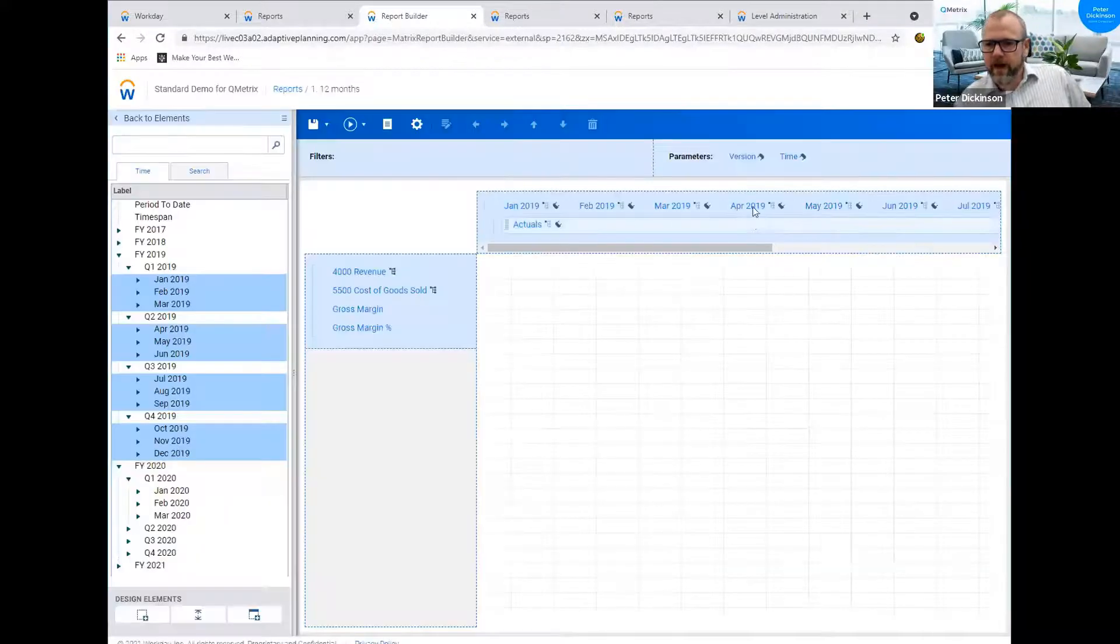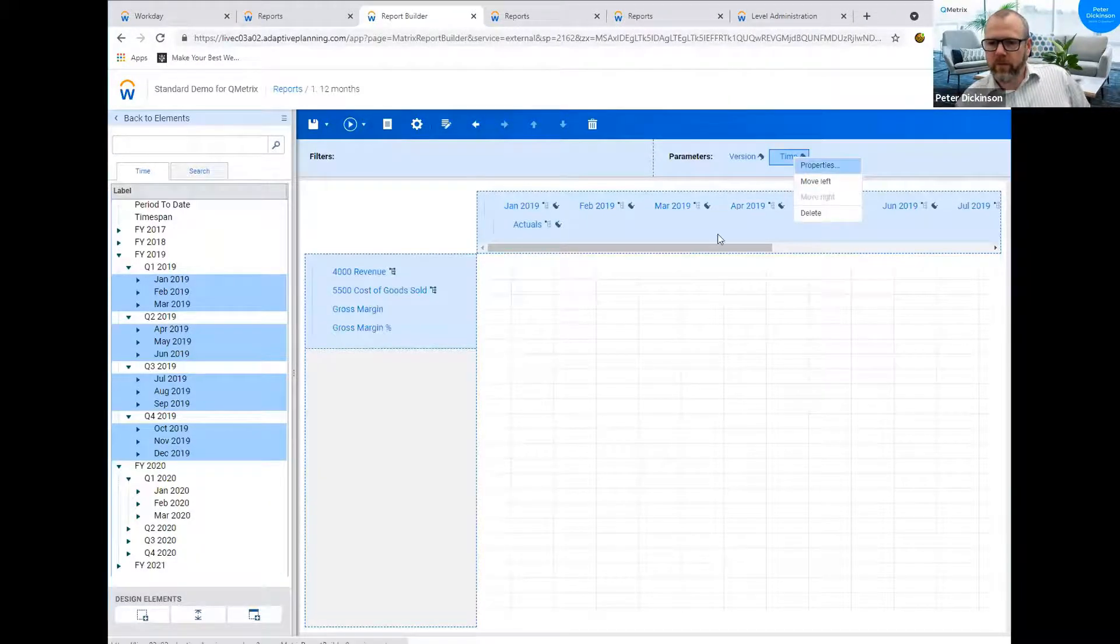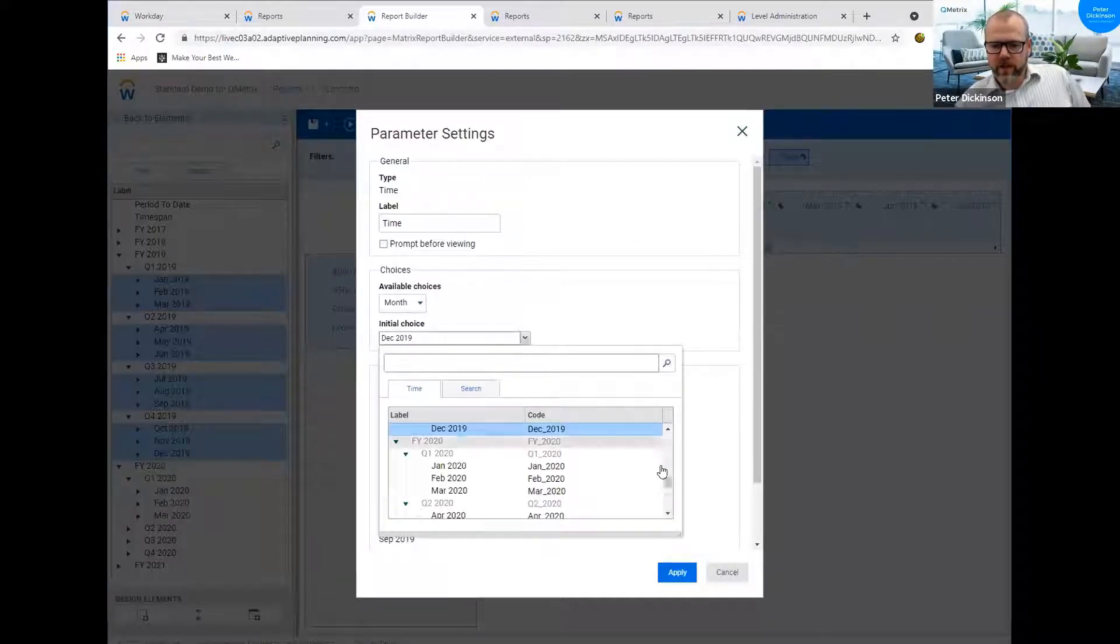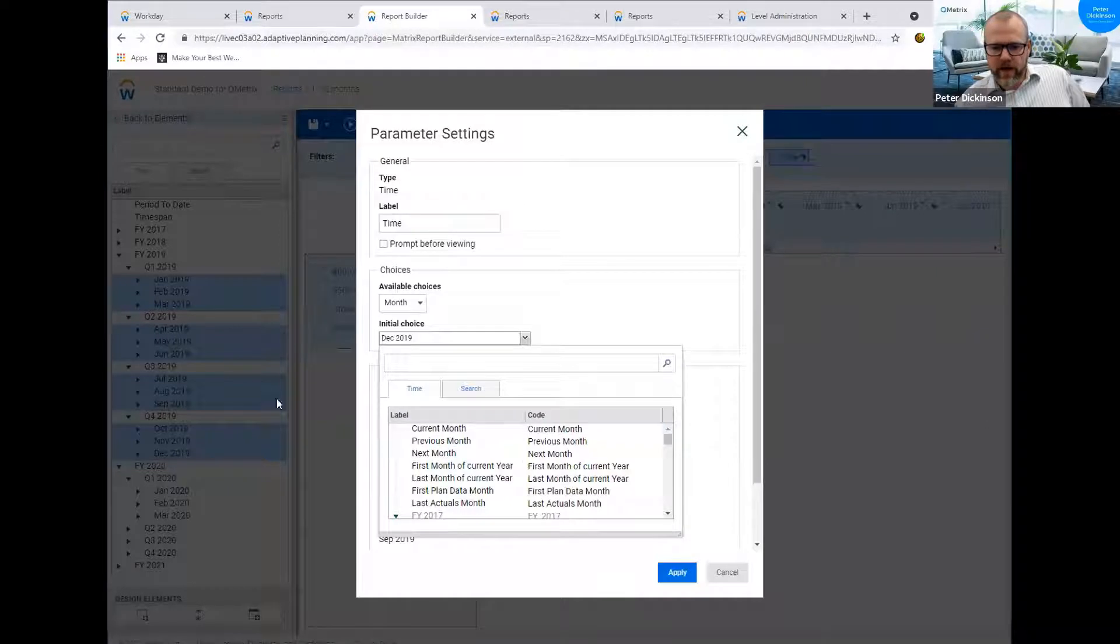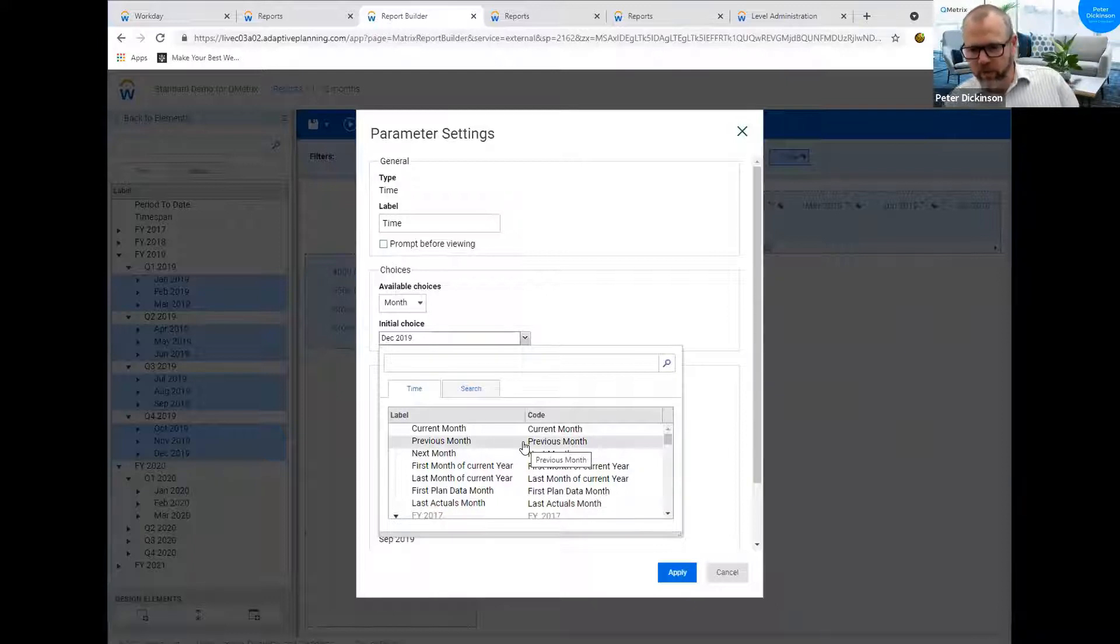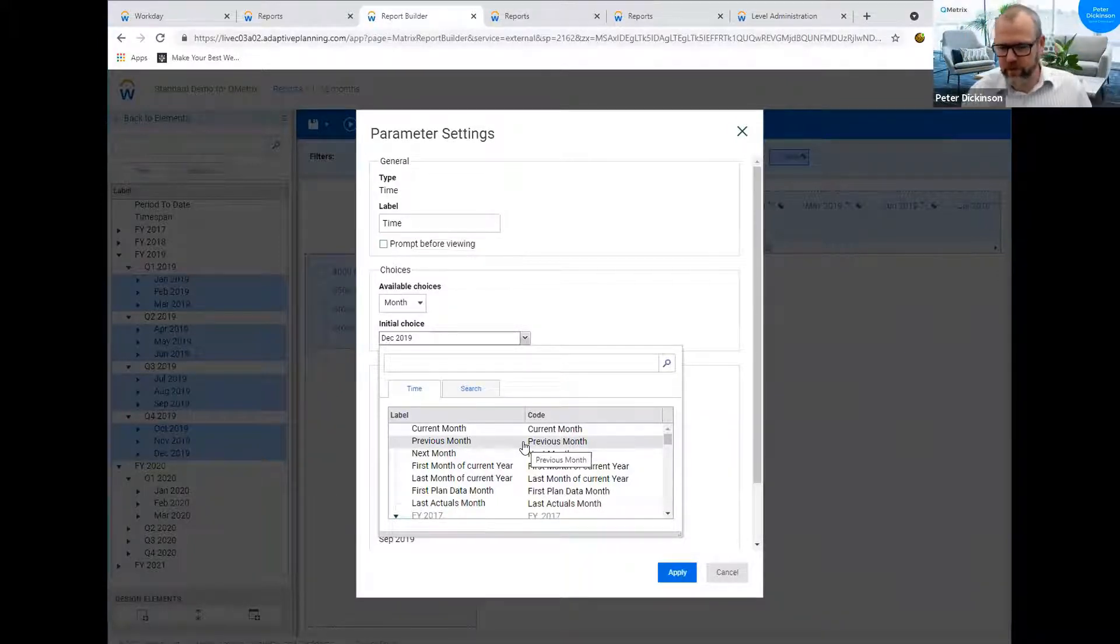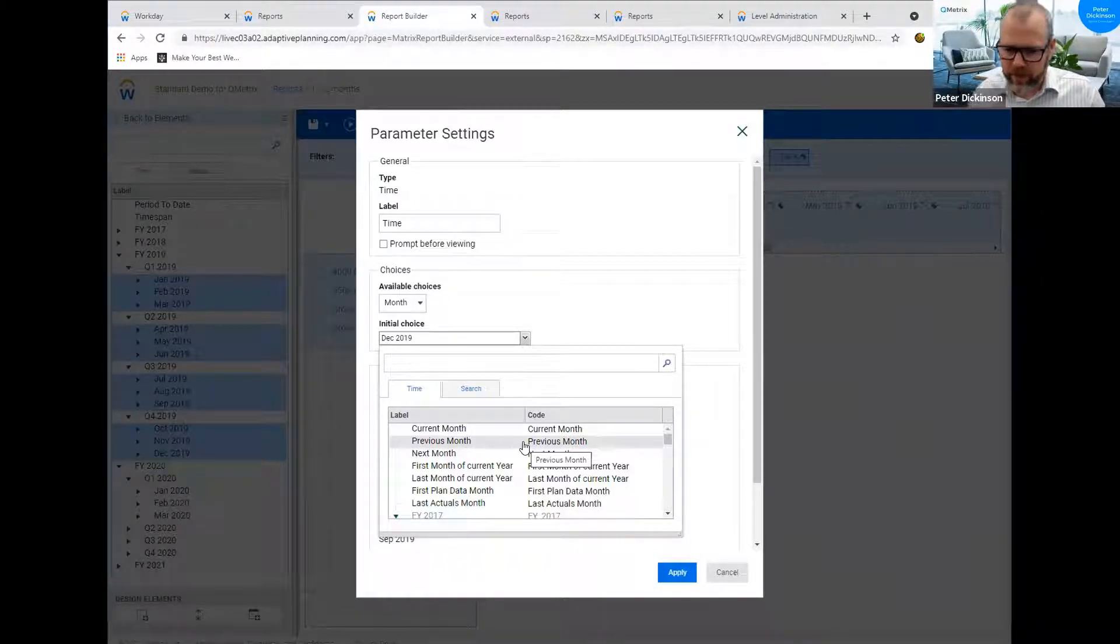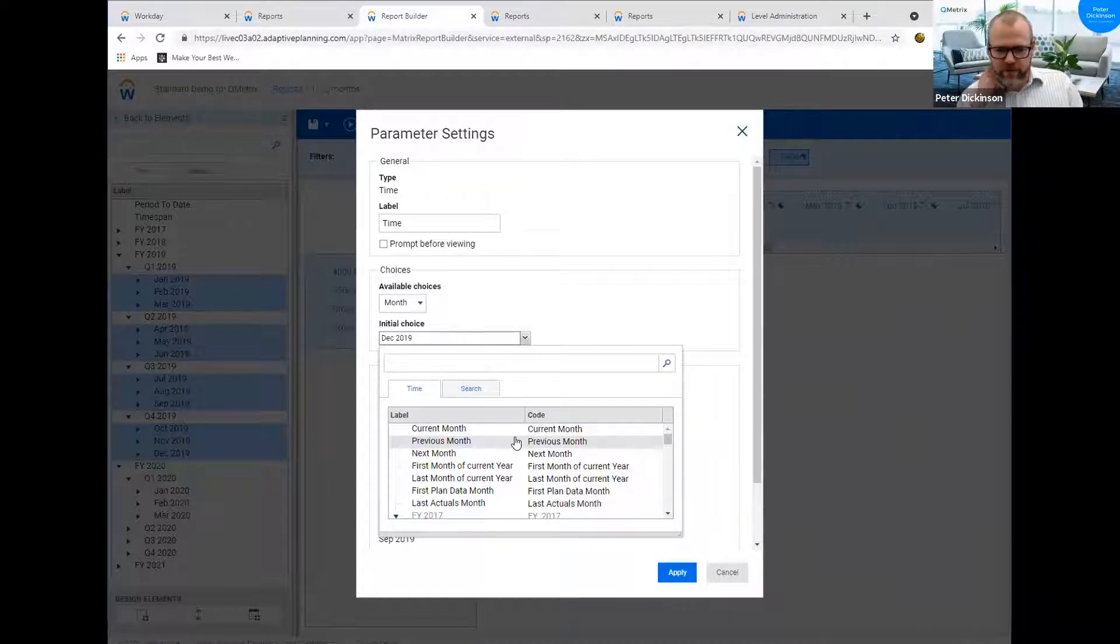So now we have 12 months and if we look at the properties we can see that the initial choice is December 2019. So that will give me December 2019 and the 11 months prior to that. So if I apply that, rather than just having it set as a fixed month, Adaptive actually give us the option to choose current month or previous month and given that we're all finance professionals, we always live one month behind the rest of the world.